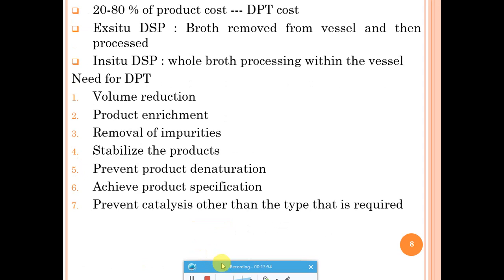The cost incurred for DPT varies based on the product type. Generally, it falls in the range of 20–80% of total production cost. For low value, high volume products the cost profile differs from high value products, where DPT cost tends to be higher. Some amount of DPT cost is always incurred regardless of the product.